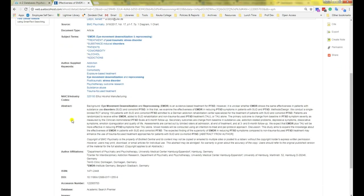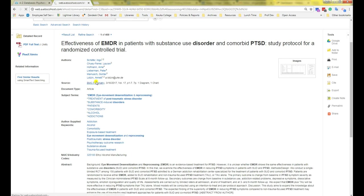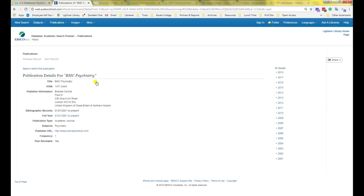I highly recommend glancing over the abstract to make sure it is what you are looking for before taking the time to read the article. The journal title can be clicked, which will take you to a details page about that whole journal.